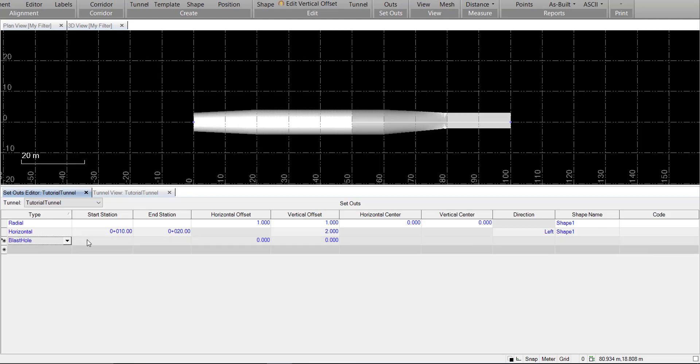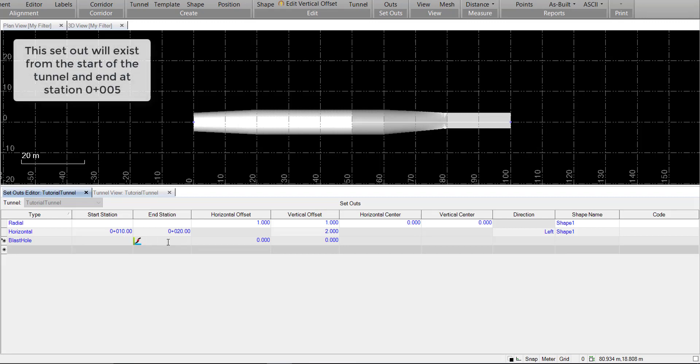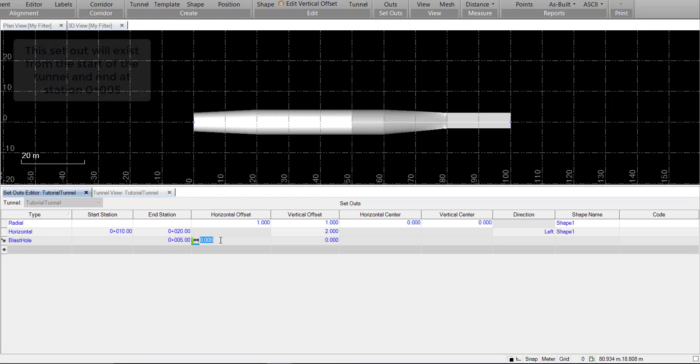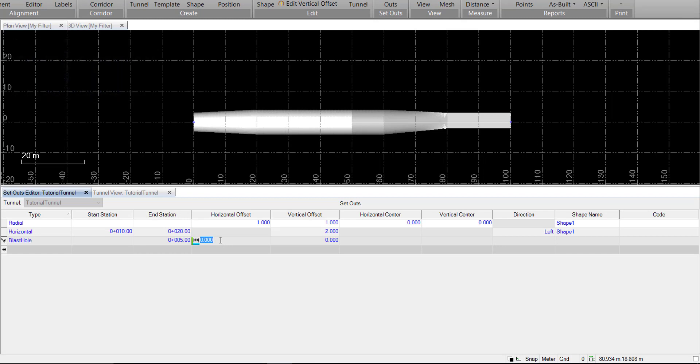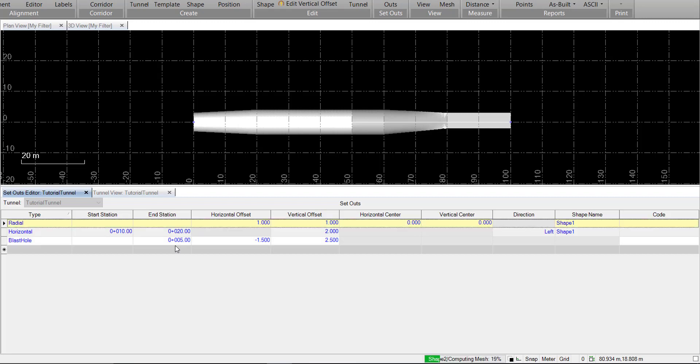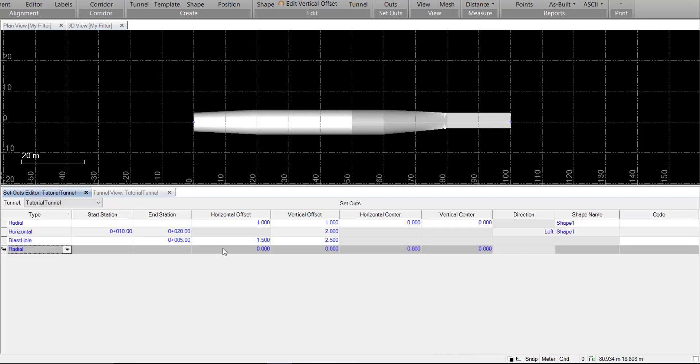We'll create a blast hole. Same thing with the start station. We'll leave that blank, but we'll have an end station of 5, and create a horizontal offset. Let's go negative 1.5 and 2.5. For our blast hole, we don't specify a shape.